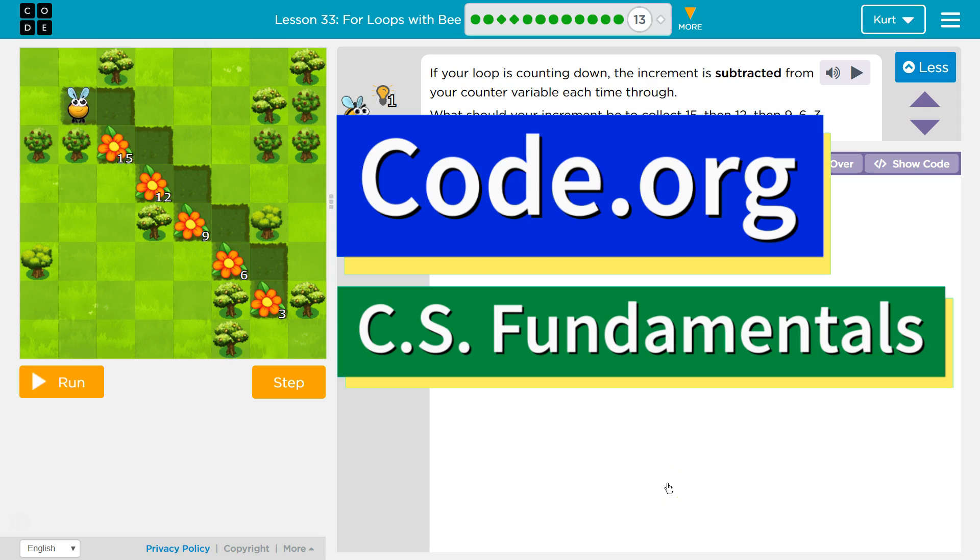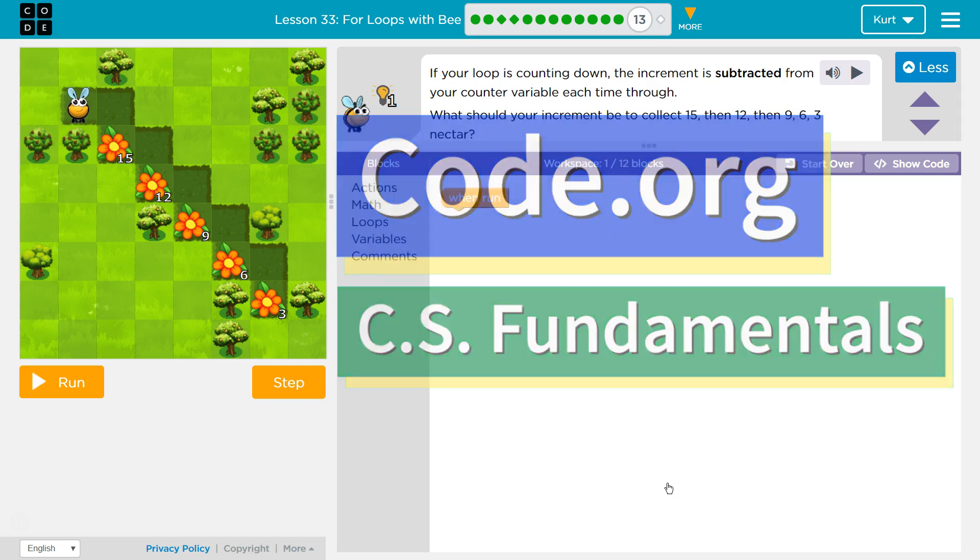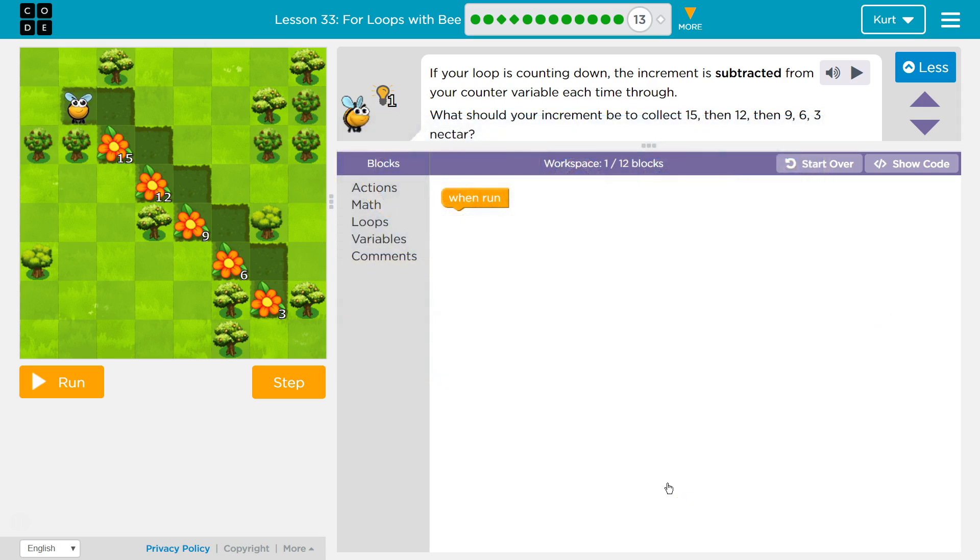This is Code.org. I'm currently working on the CS Fundamentals course, and I am doing the lesson for Loops with B. I'm on Puzzle 13.